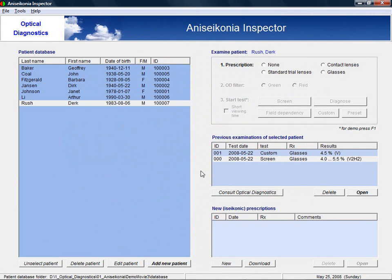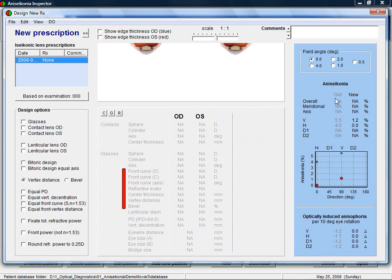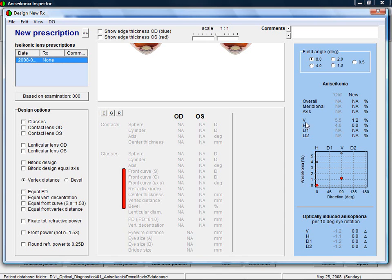To design a new prescription, you click on the New button. This brings us to the design window of the new prescription. On the right side, you find the results. For example, for the prescription that was used during the testing, here called the old prescription, we found aniseikonia values of 5.5% and 4% for the vertical and horizontal directions.